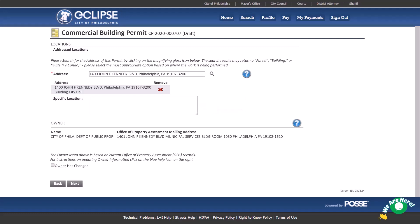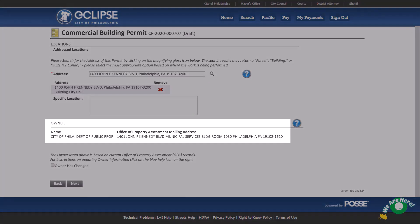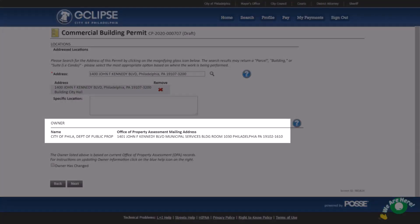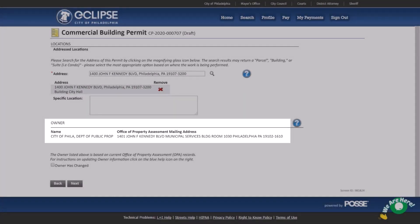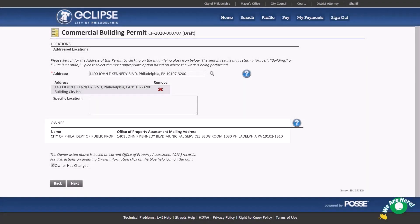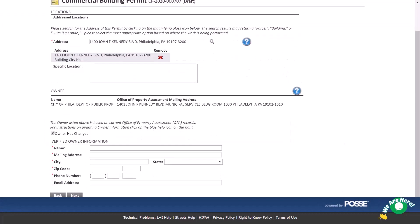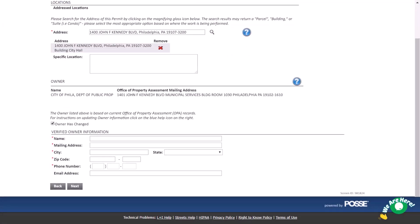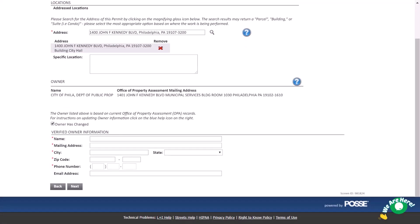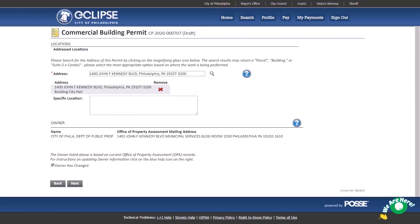The owner information shown is based on the address selected above. If the information is outdated, select the checkbox and add the correct owner information. This change applies only to this permit. You may be required to resubmit this owner information with subsequent permit applications until the city's address database is updated with the current owner information. For our example, we will not change the owner.